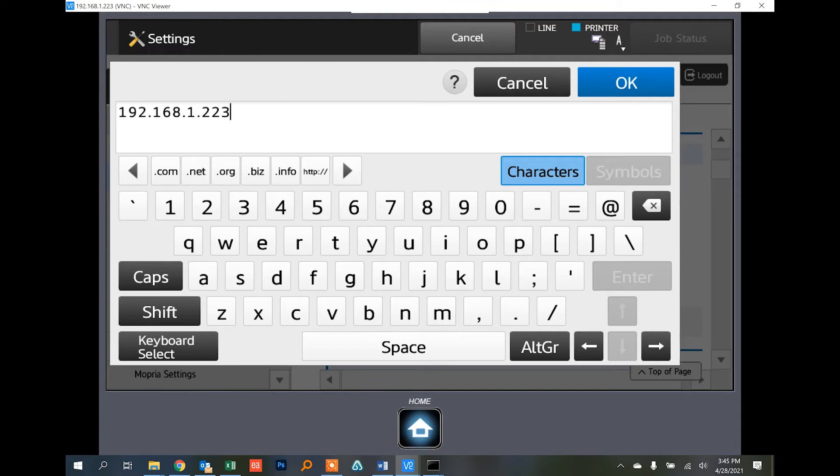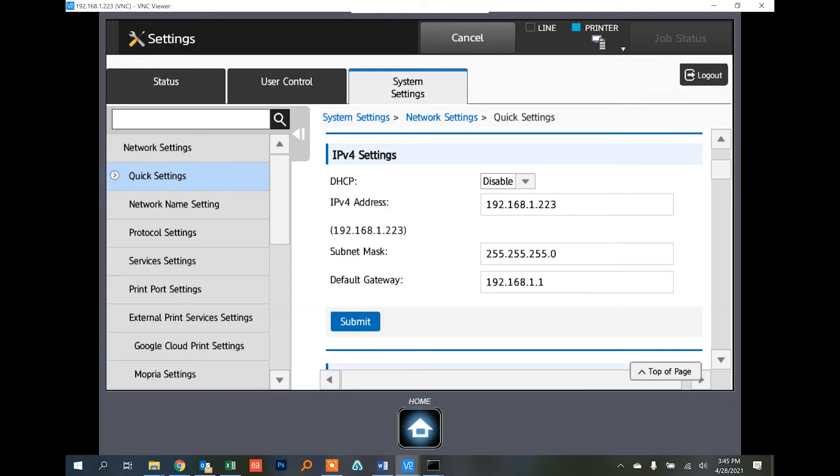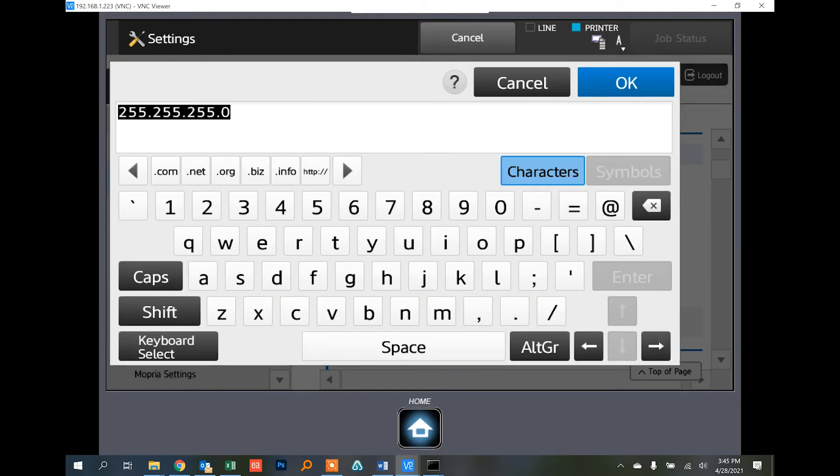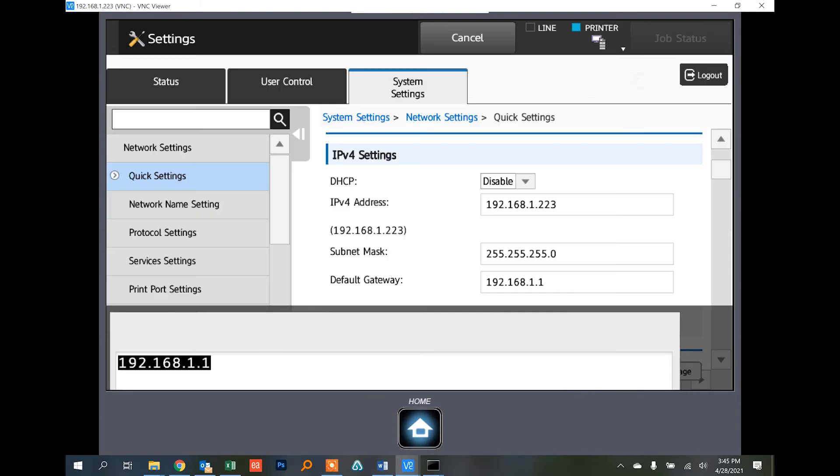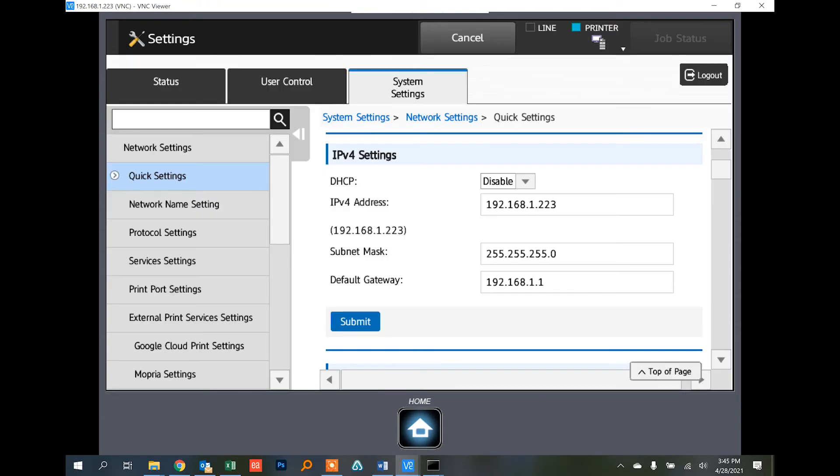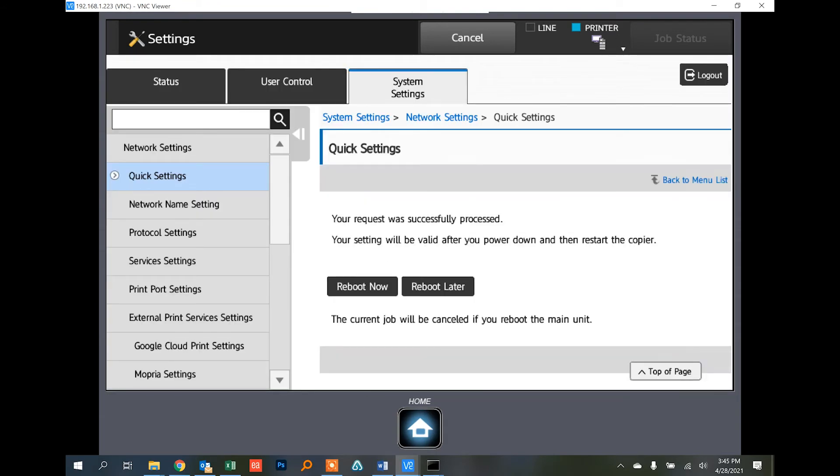Touch the Submit button. Those settings will be valid after you reboot the copier. You can touch the Reboot Now button or the Reboot Later button if you want to change more things before restarting.